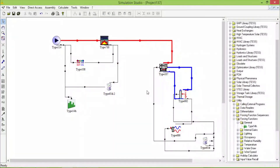I will stop now. In the next video we will add the solar collector and storage tank and some other functions. Thank you, have a good day, bye.